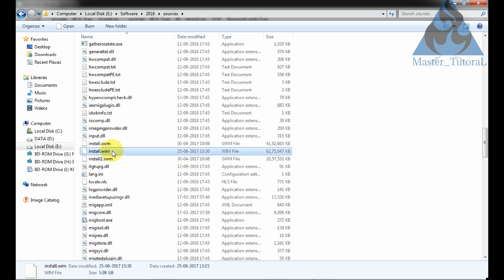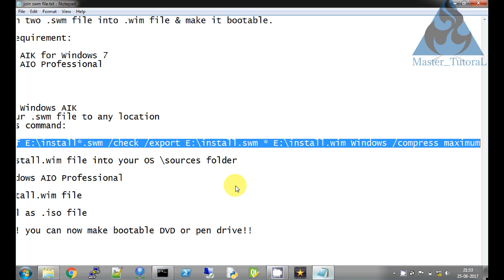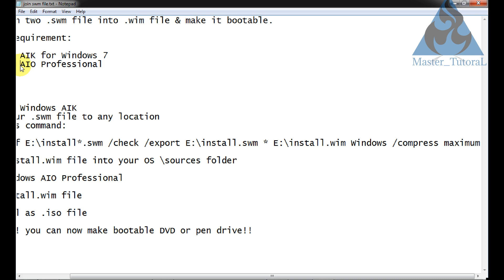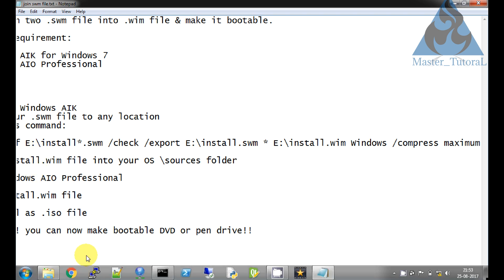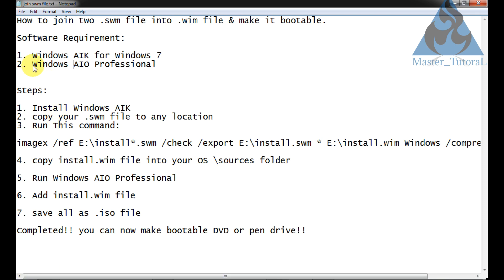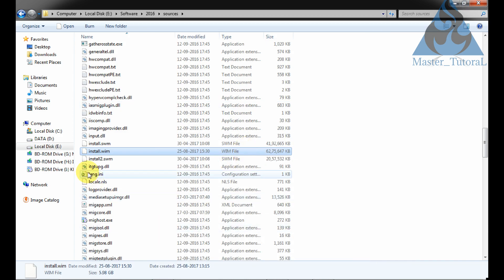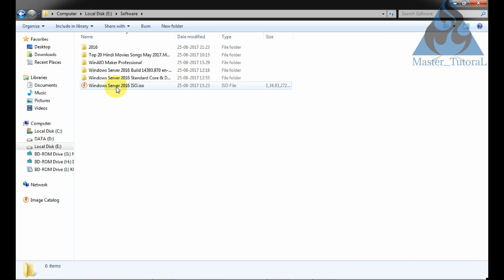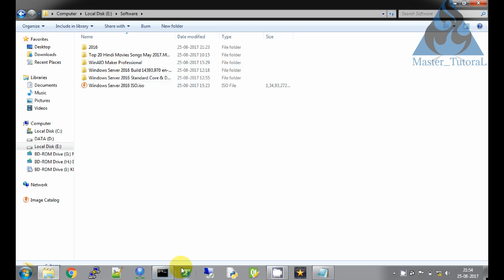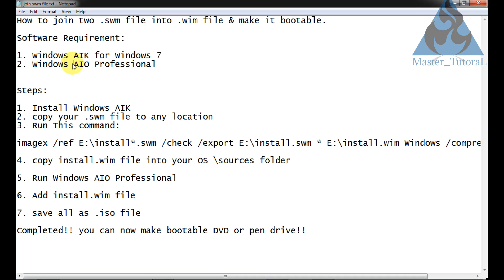Now we will create a .iso file by which we can make a bootable DVD or bootable USB pen drive. For that purpose, we need to download this software — Windows AIO Maker Professional. Just Google it and download this software. I have downloaded Windows AIO Maker Professional — it is a 3MB software.